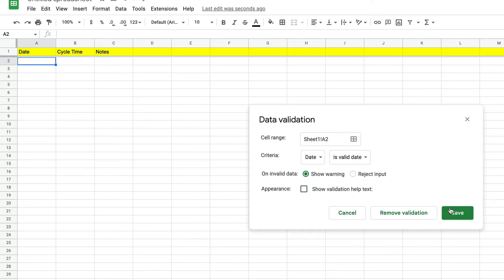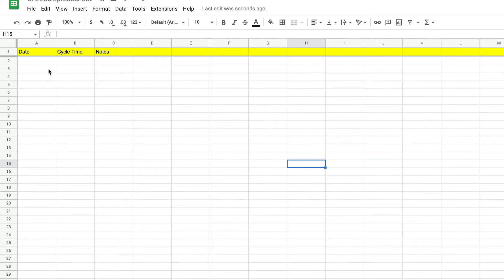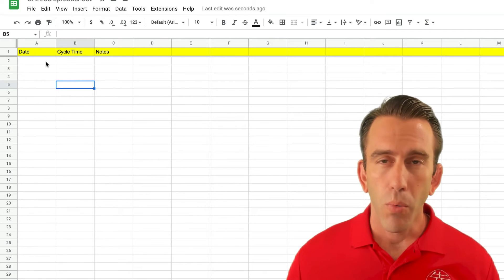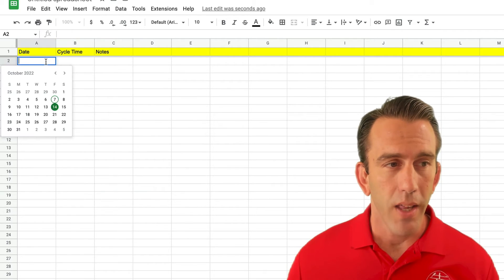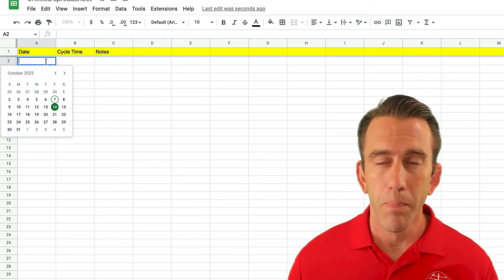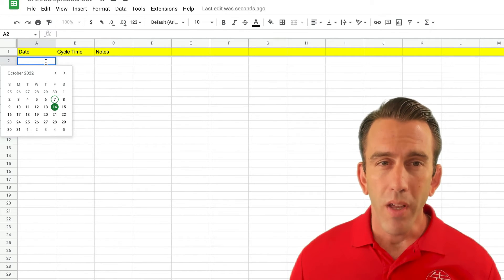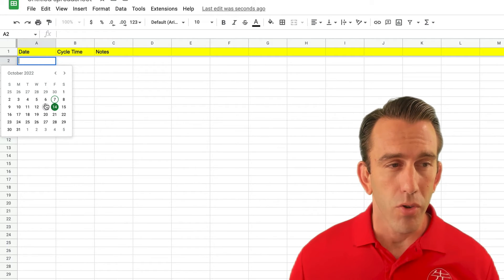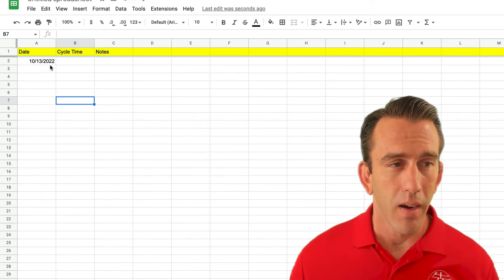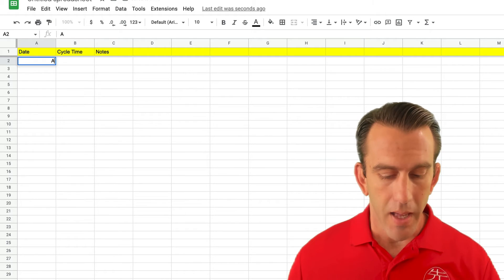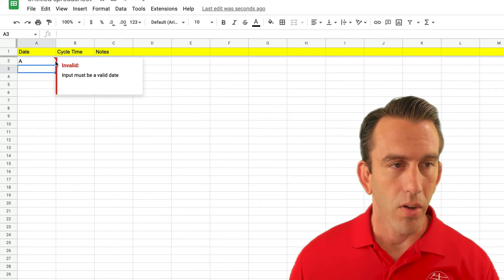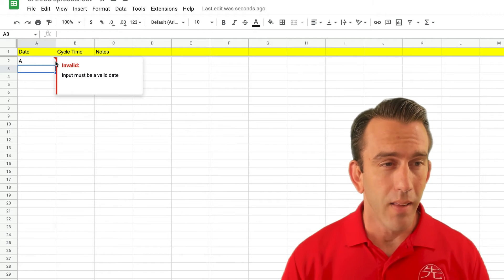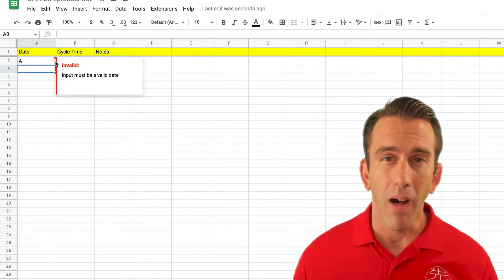So let's go ahead and save it. Now you'll see if we click on this cell, we can still type in it, but this one, using data validation, will have a pop-up because it will only validate things that are put in there if they're a date. So if we try to put something else in here, like a letter, you'll see this little red warning sign show up that says 'Input must be a valid date.'